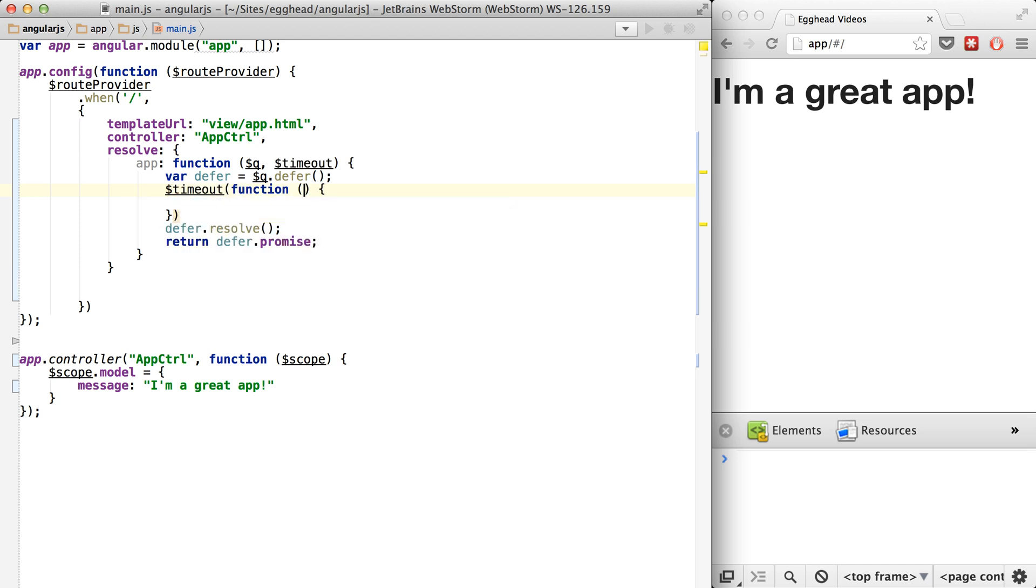So we'll just say resolve after two seconds.